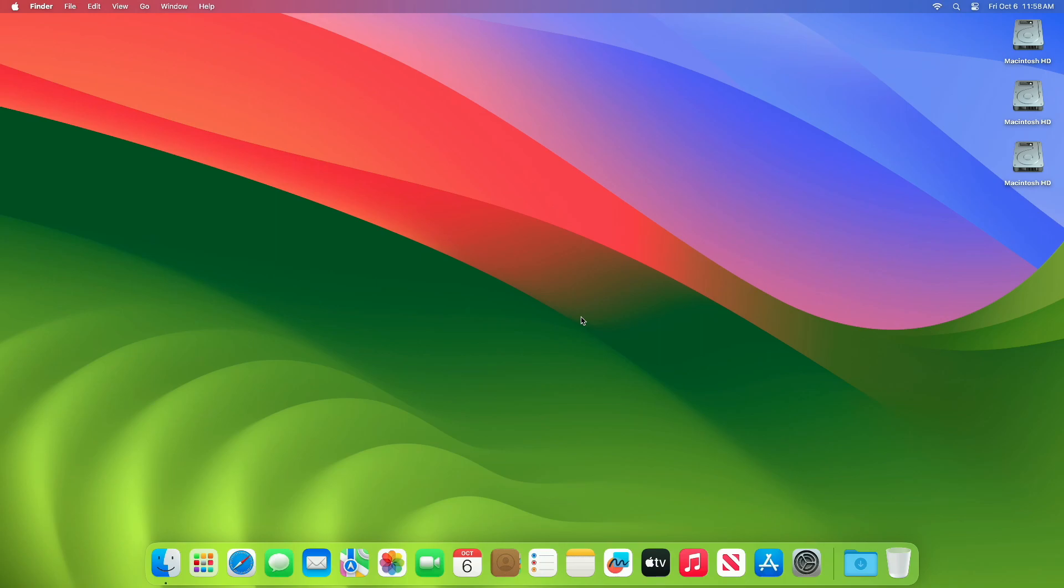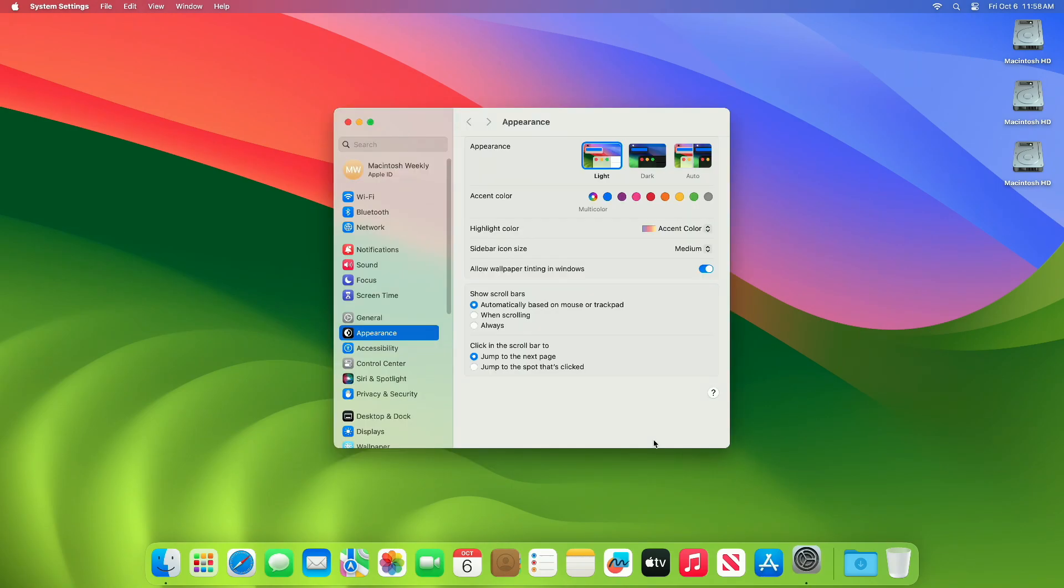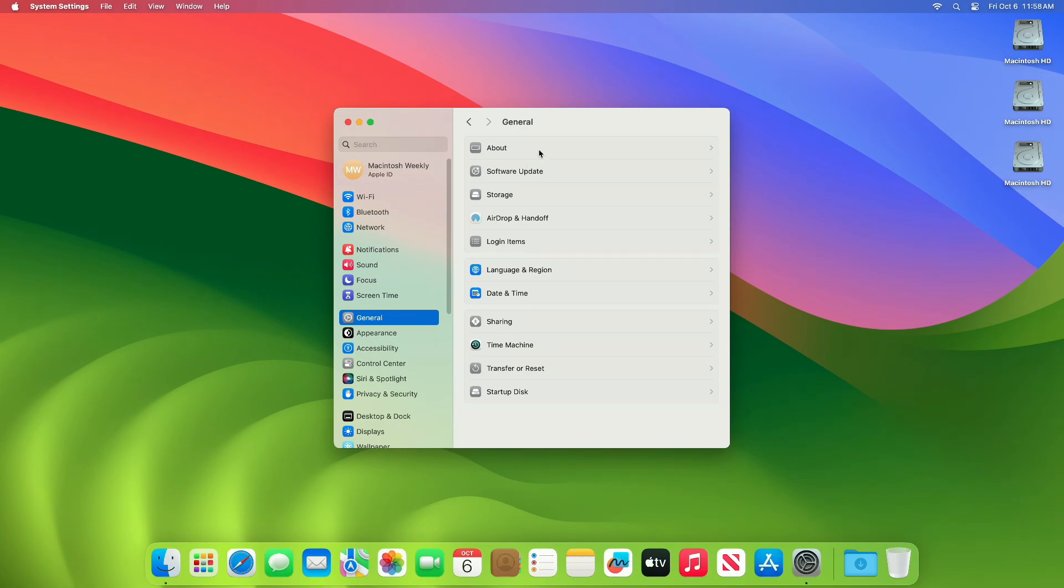To update your Mac to macOS Sonoma 14.1 beta 2, simply open System Settings, then go to the Software Update section and then check for updates.